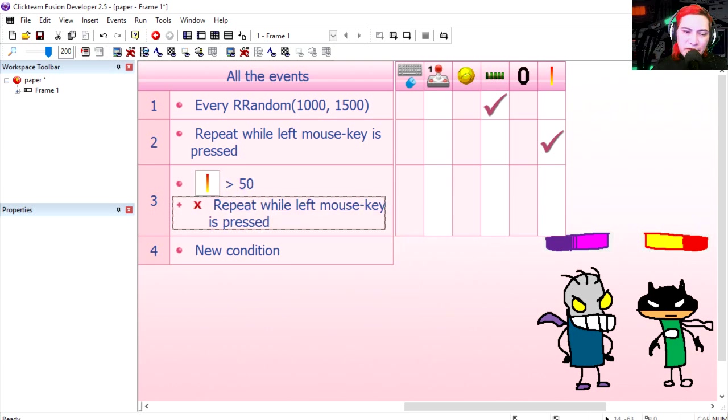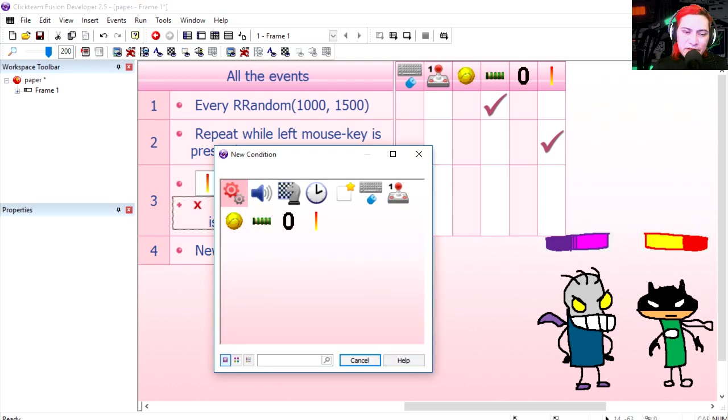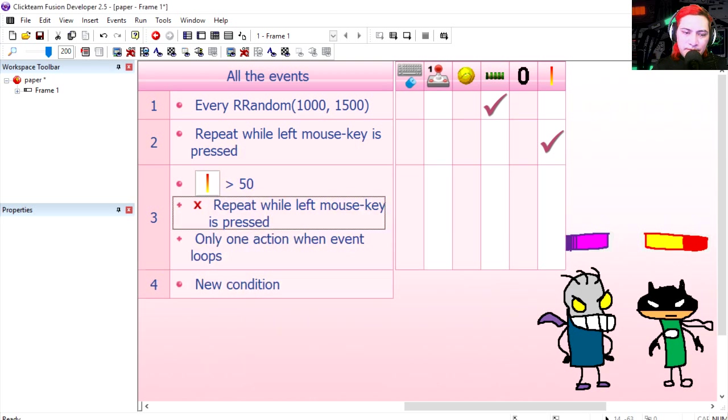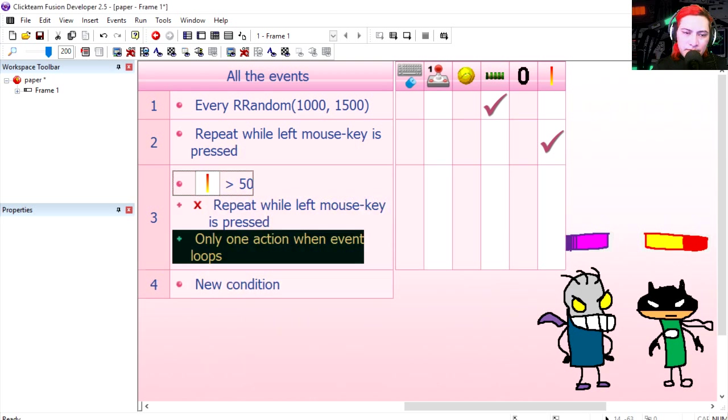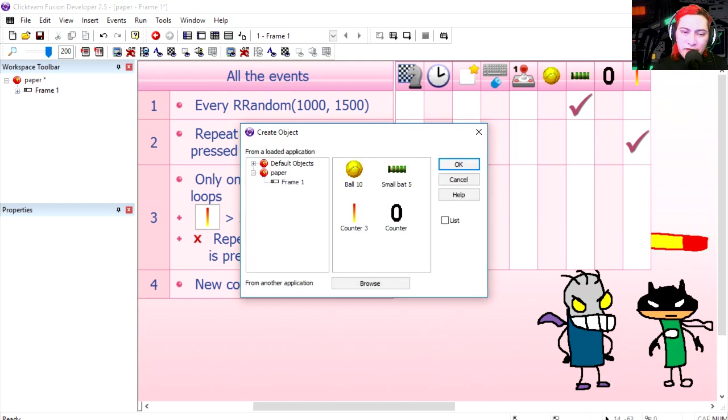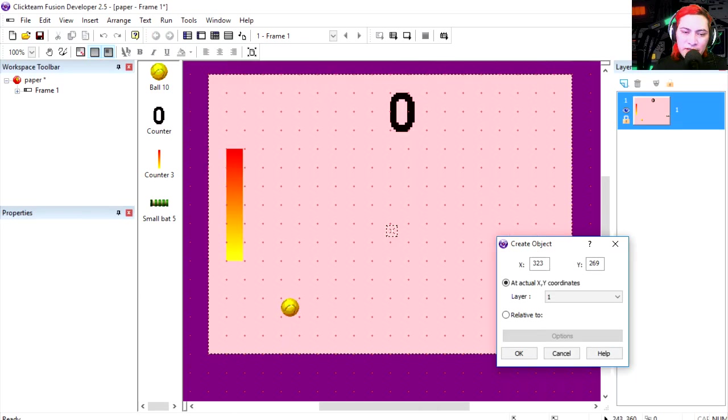We're gonna loop this only once when this event loops. If this happens, we're going to create a new tennis ball.